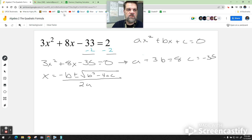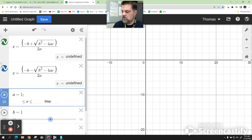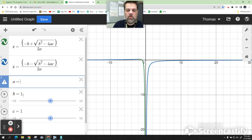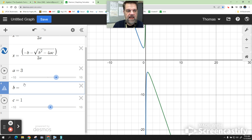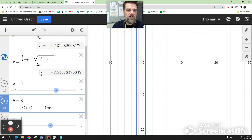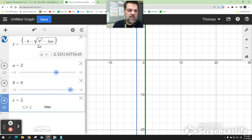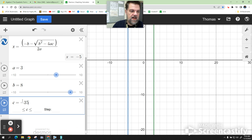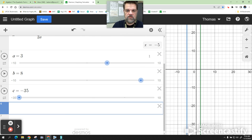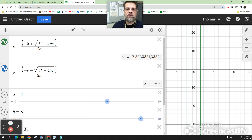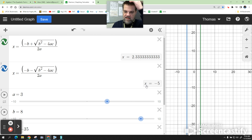That means b equals 8 and c equals negative 35. Now you could type those numbers in. If you click right here — what was a? 3, right. Now what was b? 8, and then negative 35, right? Then when you get to c, you just type in negative 35 and hit enter. Completely ignore the graph. That's our answer. Notice that you get x equals 2 thirds and x equals negative 5.